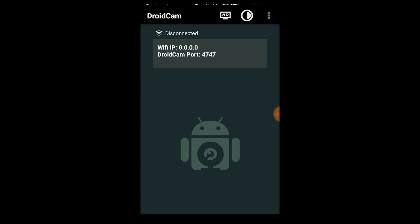Once connected via USB, you can connect your PC to your Android device. The device will be used to access the camera. You can connect the device with USB, and use your Android device as a webcam client for your PC.